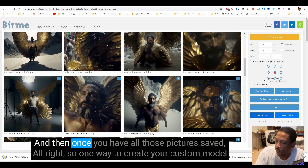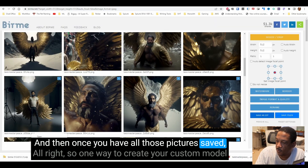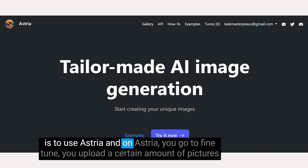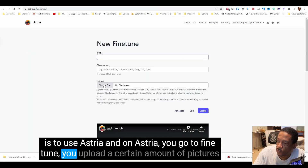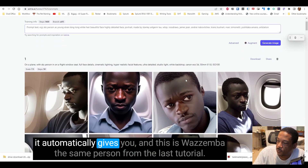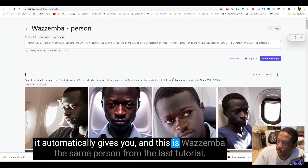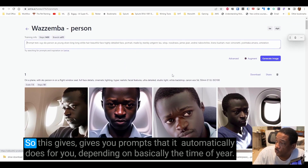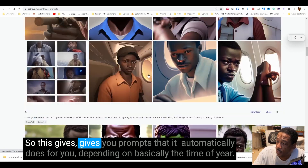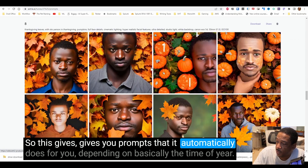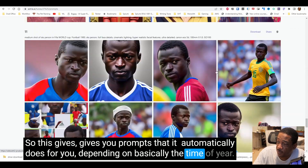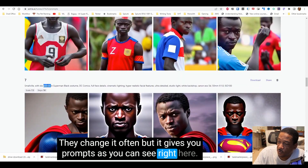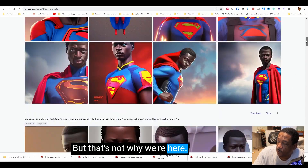Once you have all those pictures saved, one way to create your custom model is to use Astria. On Astria you go to Fine Tune, upload a certain amount of pictures, and it automatically gives you prompts — this is Zimba, the same person from the last tutorial. It gives you prompts automatically depending on basically the time of year, and they change it often, as you can see right here.